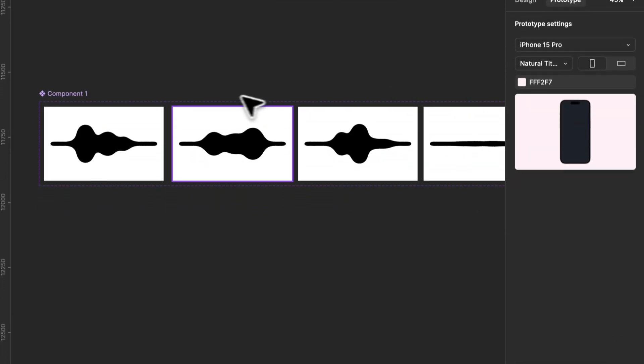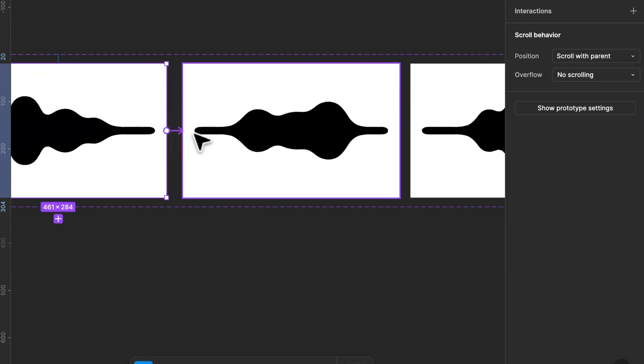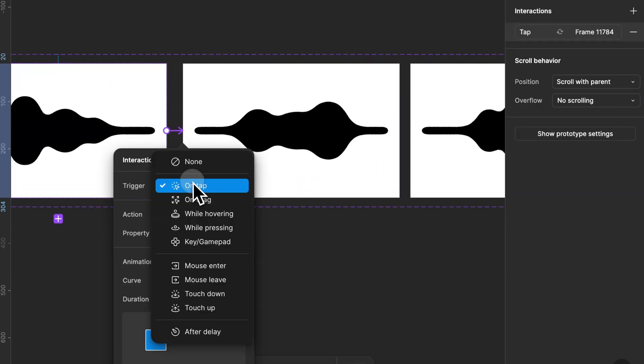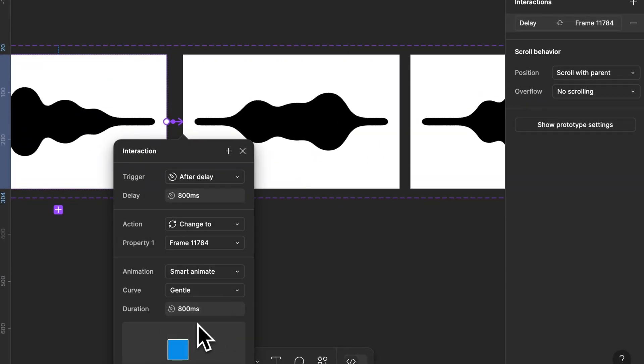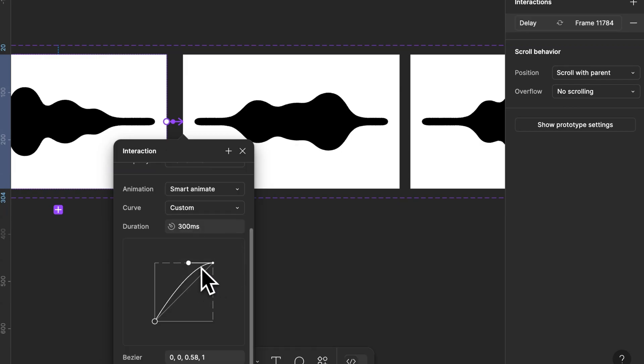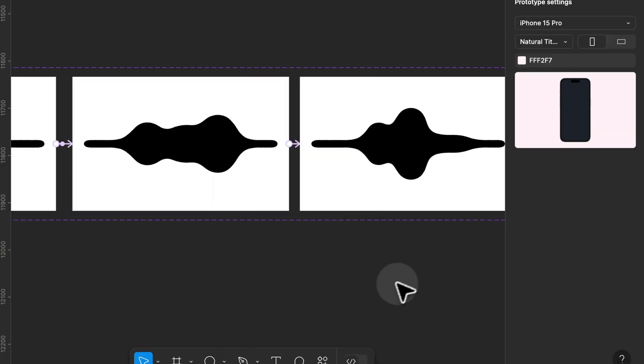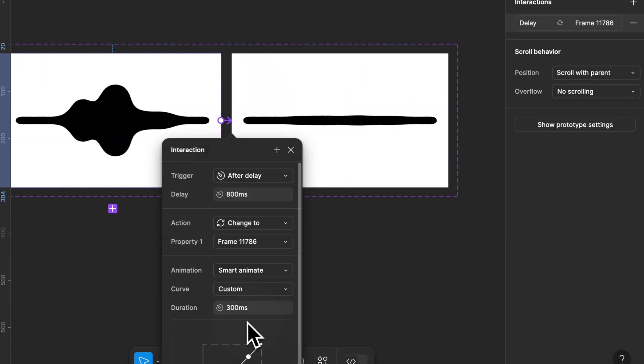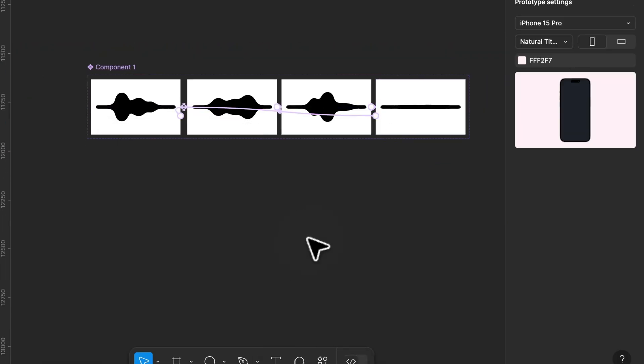Go to the prototype tab and link the first frame to the second frame with an after delay trigger set to one millisecond. Use a custom animation curve to make the movement smoother. Repeat this for all the frames connecting the last frame back to the first to create a looping animation.